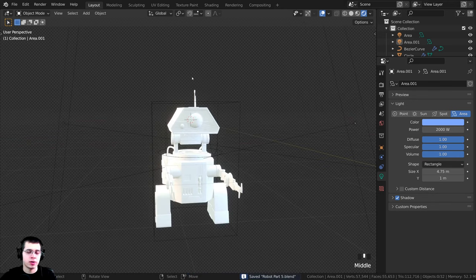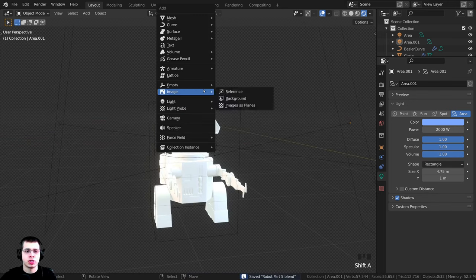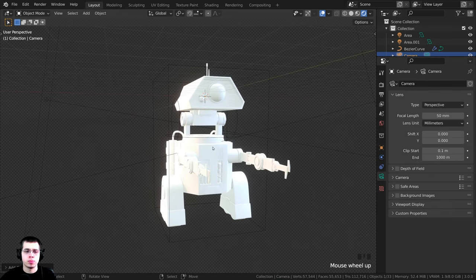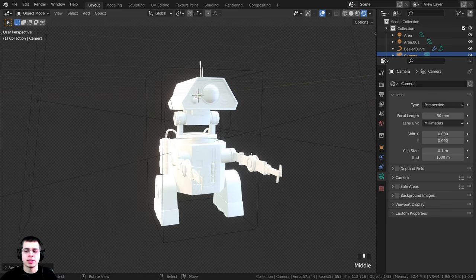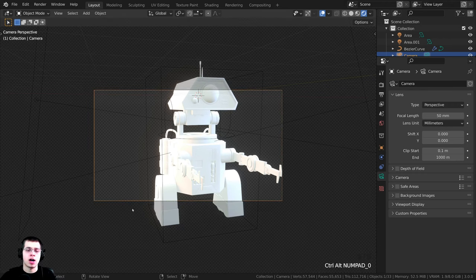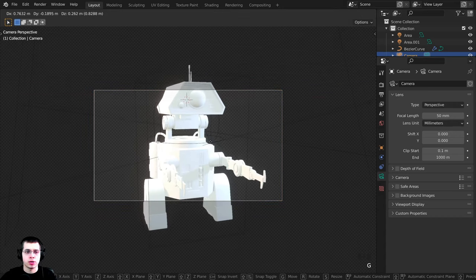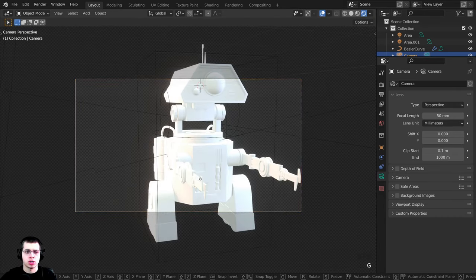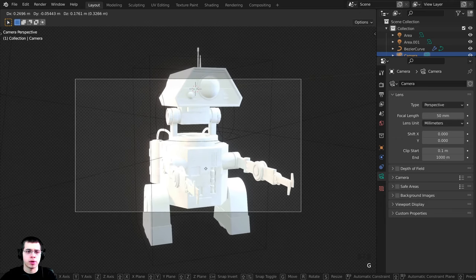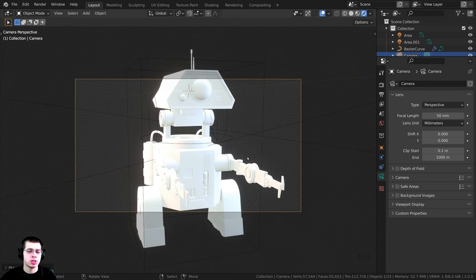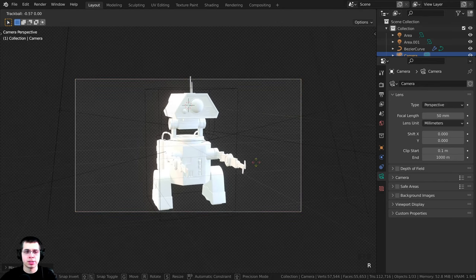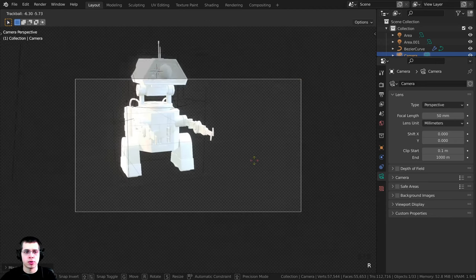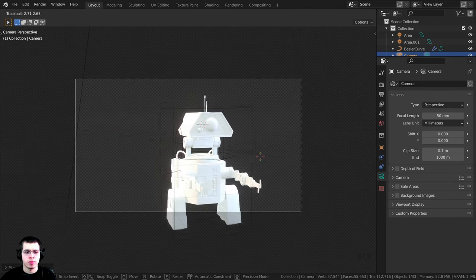Let's press Ctrl S to save and I also want to add a camera. I'll press Shift A and add a camera, then move my view to where I want the camera to be. To place the camera at my current view I'm going to press Ctrl Alt Numpad 0 - that's going to hop the camera to our view. Then I can press G to grab and move the camera around. I'll press G and then tap the Z key twice to bring the camera out, and double tap R to trackball rotate it.